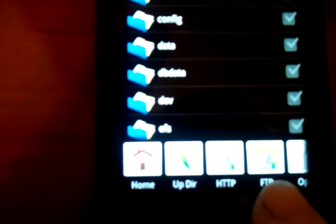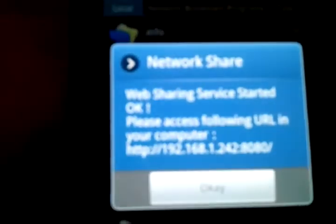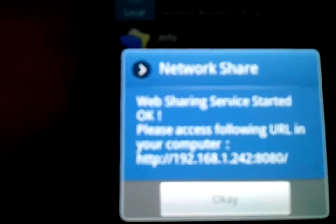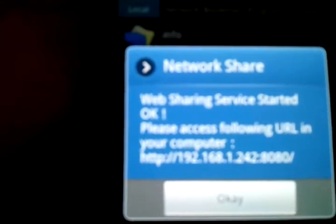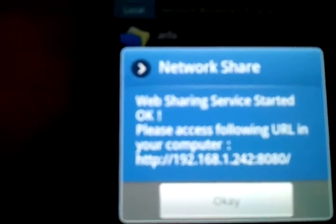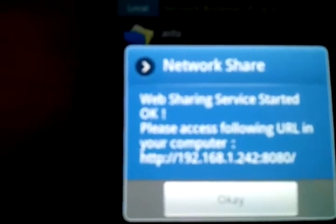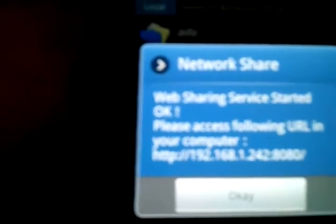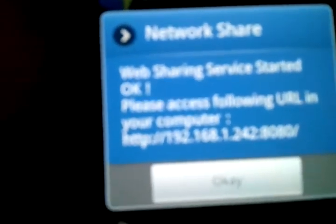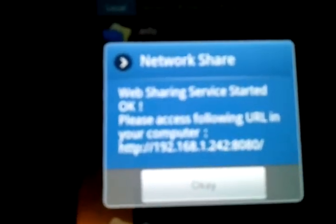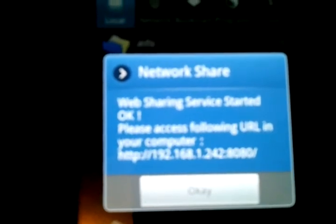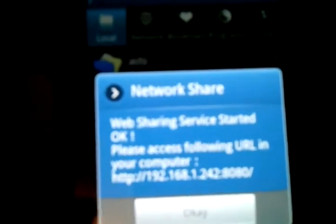You see two of them here labeled HTTP and FTP. Those are the two you want to use. So you click on HTTP. We can just leave it in the root directory there. You see it gives you the IP address that you'll connect through: 192.168.1.242 in this case, port 8080. The port number is 8080 for HTTP.